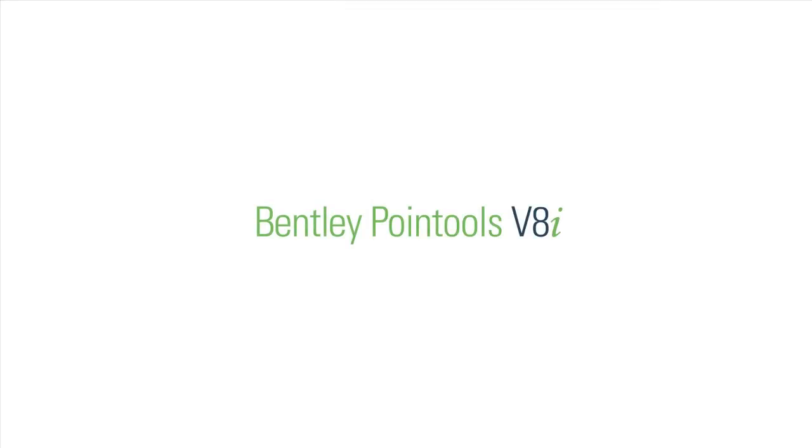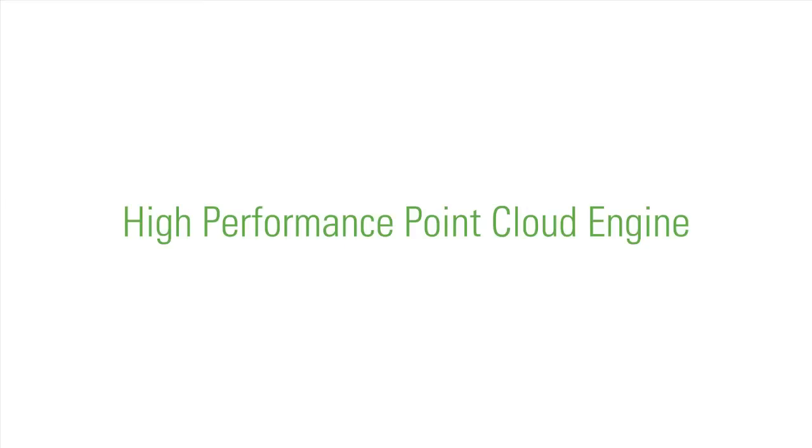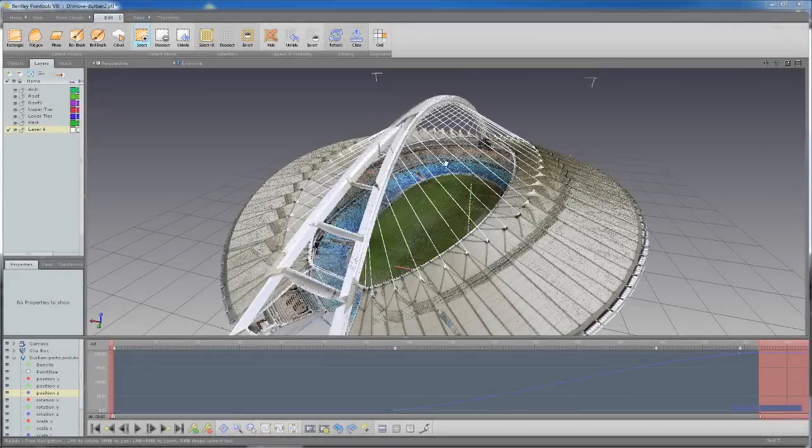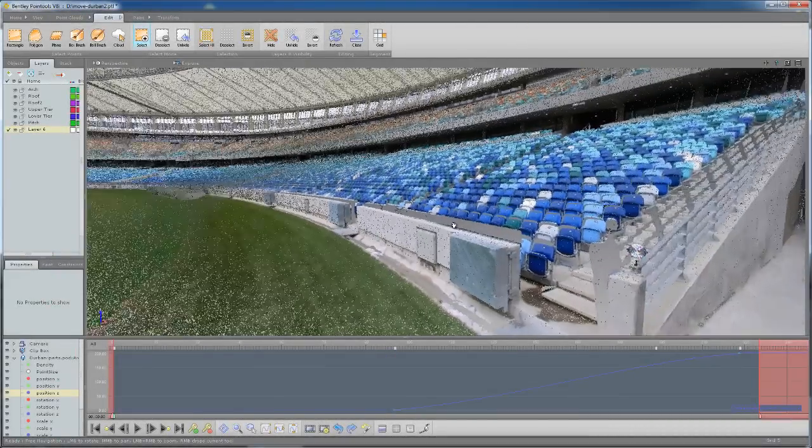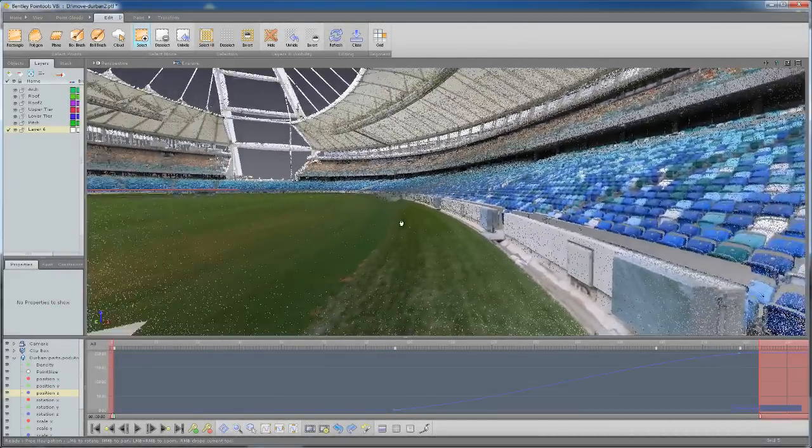Hi, welcome to the product tour for Bentley Point Tools V8i. Over the next few minutes I'm going to show you what Bentley Point Tools can do and how it can improve your point cloud workflow.